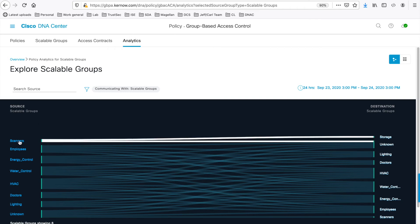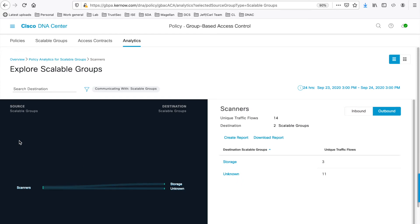Let's click on a source group. So for Scanners, let's click on that. And you're taking to the graph showing just those interactions, i.e. one. It's a one-to-many group interactions.